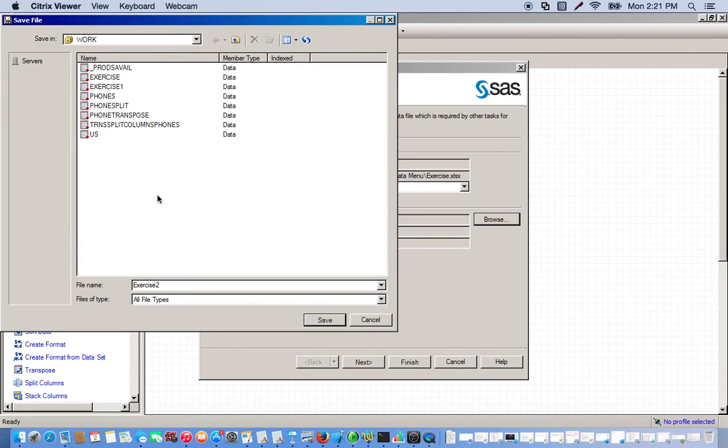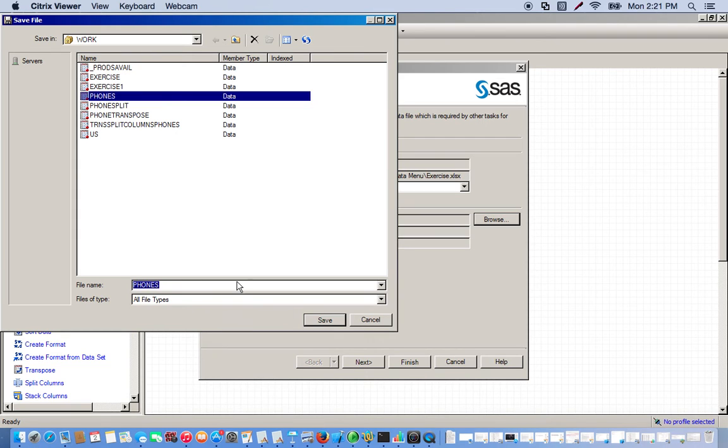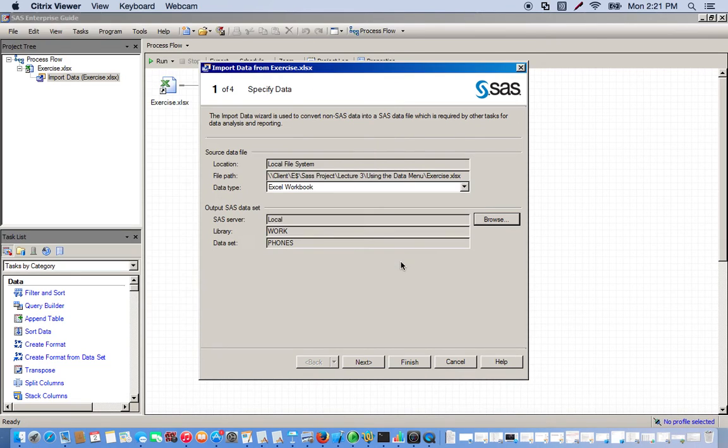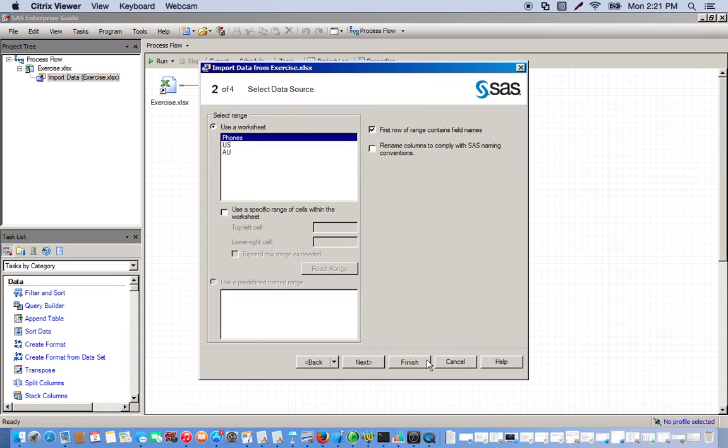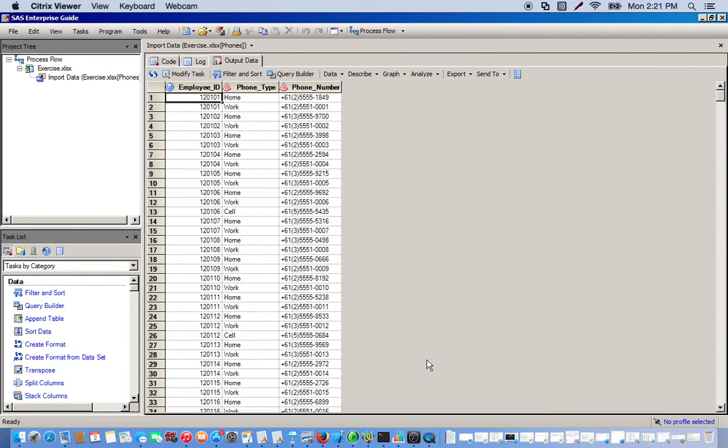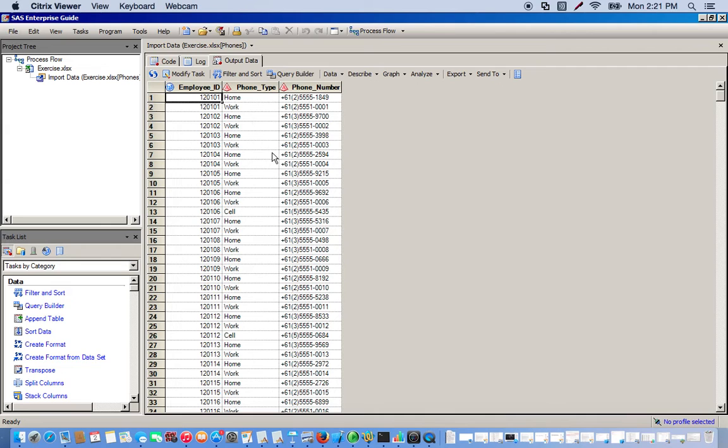So I'll change it to phones. Okay, so here's our data set. You can see it's listed by employee ID and then we have phone type where home, work, or a cell phone, and then the phone number.